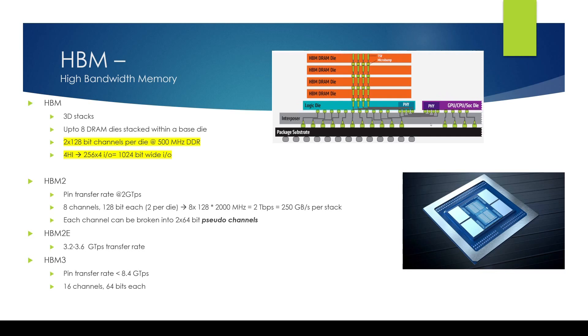And not just the GPU CPU but even FPGA vendors and even switch vendors today are beginning to use this technology to bring HBM high bandwidth memory to be closer to their ASICs.